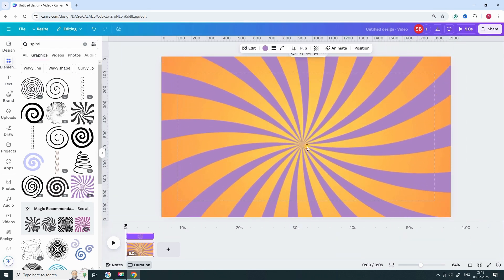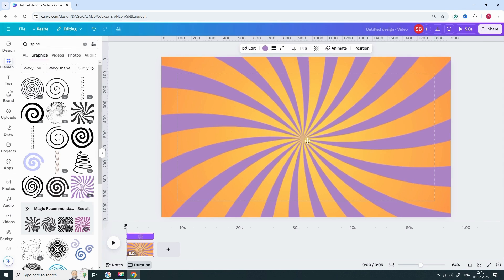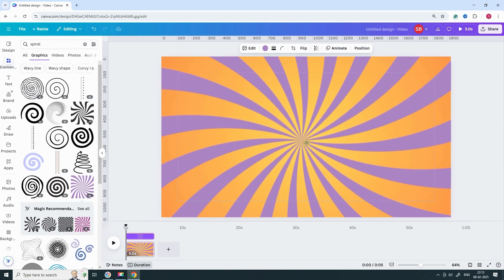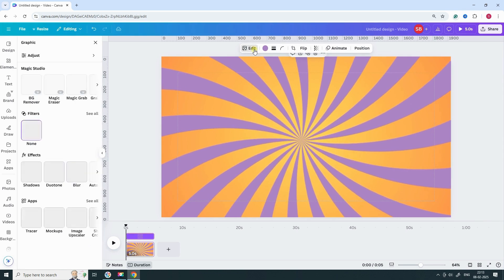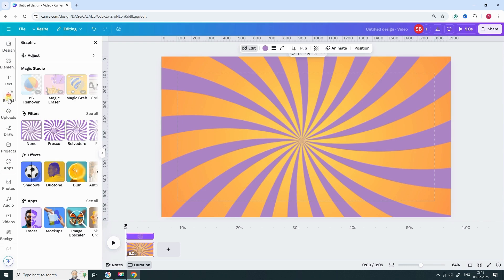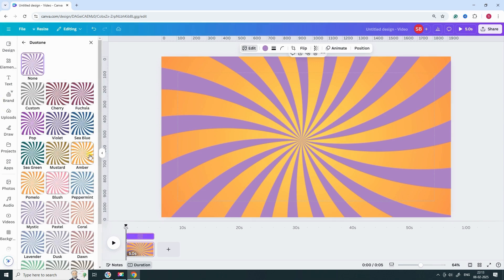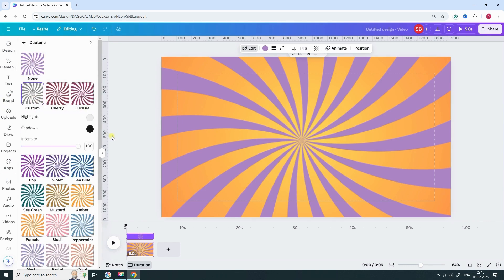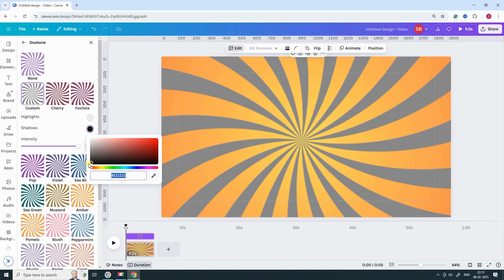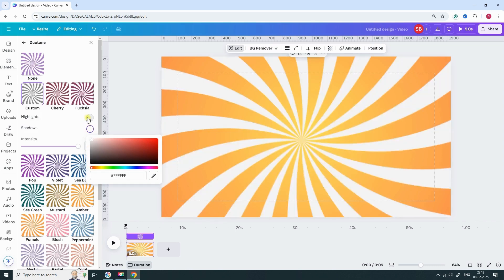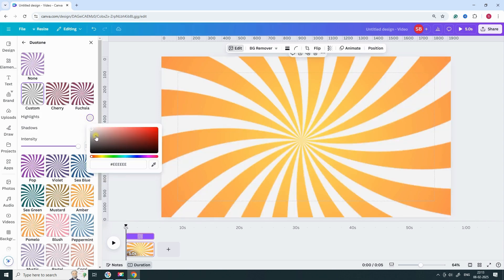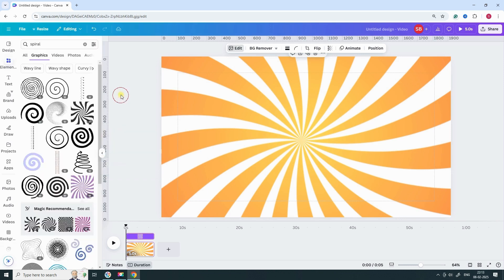Perfect. Now, let's apply the Duotone effect. Click Edit on the Spiral element, then choose Duotone and Custom. Set Shadows and Highlights to white. This makes the spiral pure white. We're almost there. Reduce the transparency to blend it smoothly.